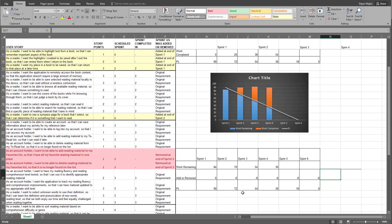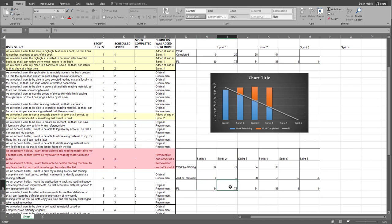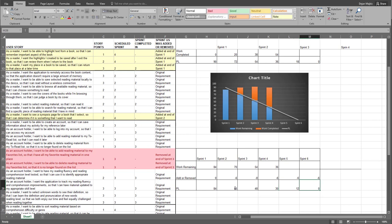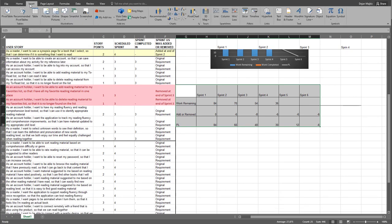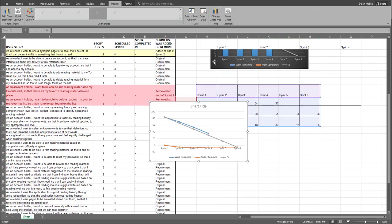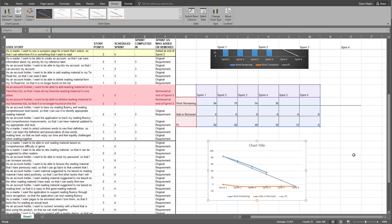One more thing we need to correct is the prediction line. In this case, the prediction line will start with 84 as the most current sprint. Minus 18 is 66, minus 18 is 48, 48 minus 18 is 30, 30 minus 18 is 12, and 12 minus 18 is minus six. Then we select all this data, go to Insert, choose Line with Markers, and this is the adjustable floor burndown chart.